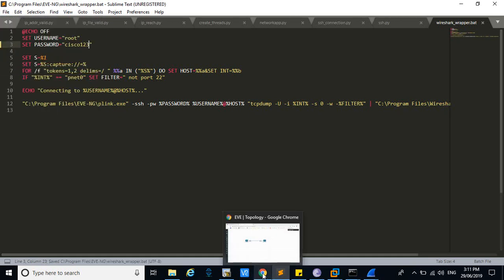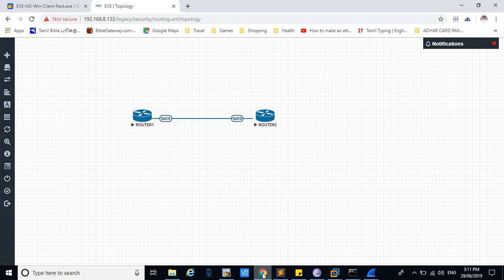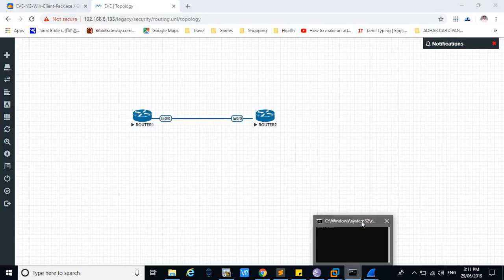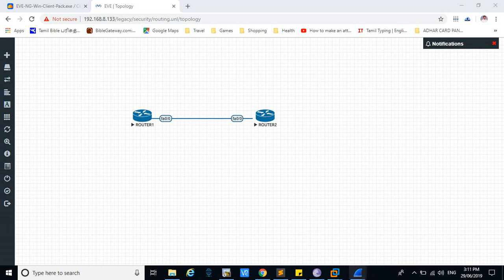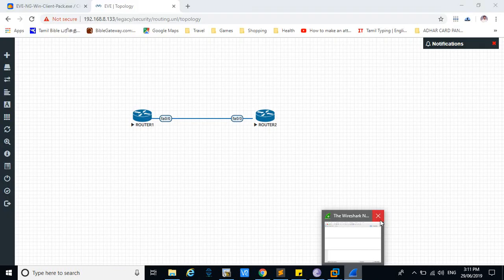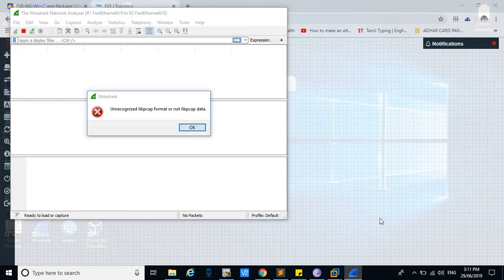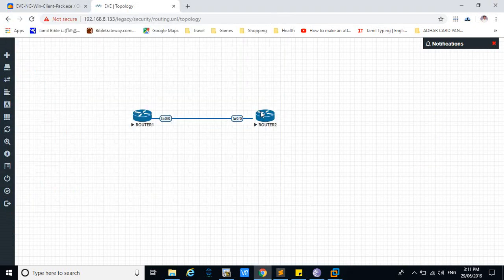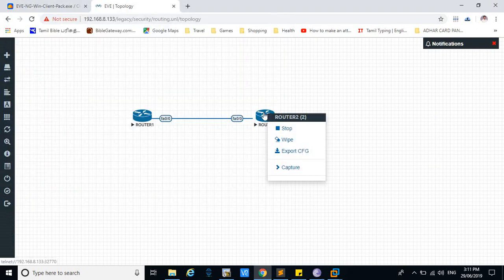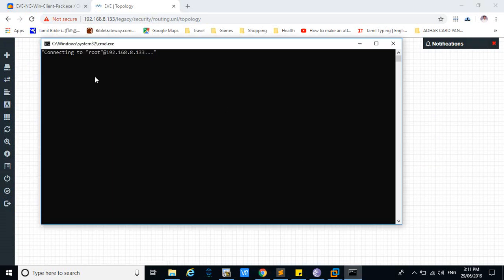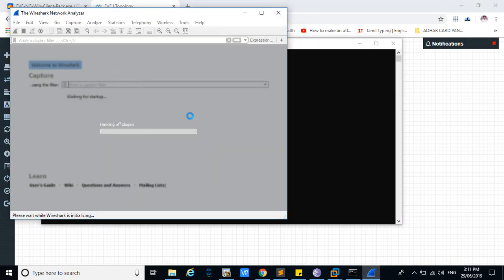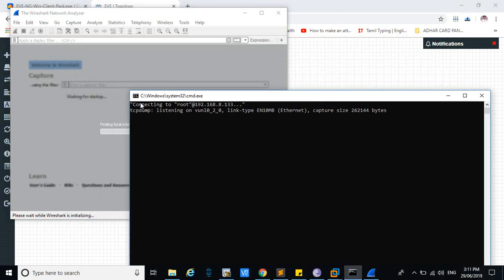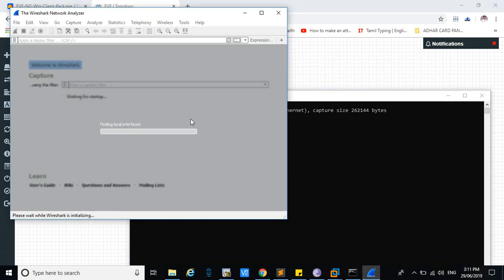Now close this. Now capture the f0.0 interface. Now the credential it will pass, then you can load the Wireshark. Now it is listening. Before it was denying, now it is allowing to capture the file from the EVE-NG.